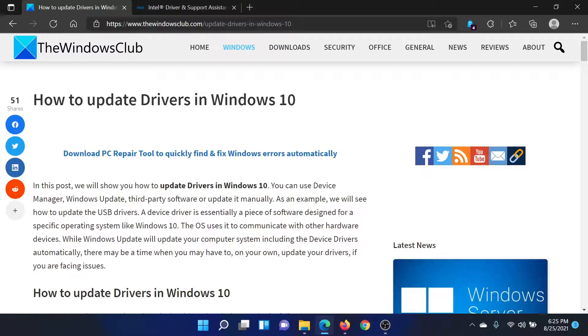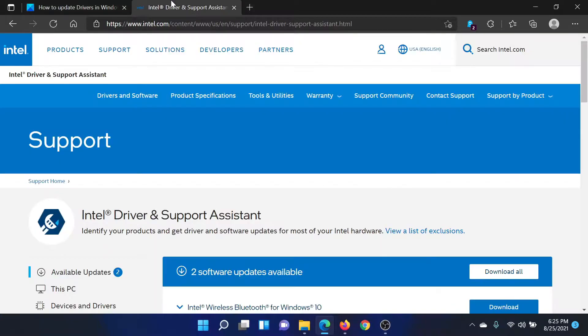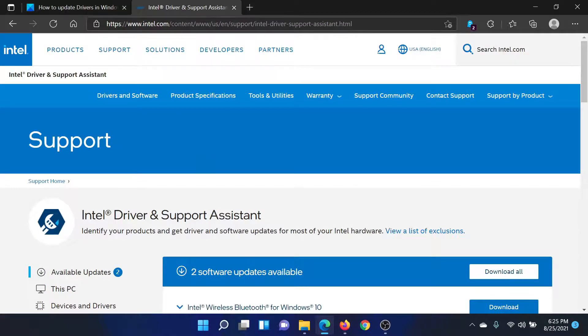First of all, the reason we are discussing this is because for both Windows 10 and 11, Microsoft keeps changing the policy around updating drivers. But one thing that will never change is the Intel Driver and Support Assistant. So go to intel.com and use the search bar at the top right corner to search for the Intel Driver and Support Assistant.